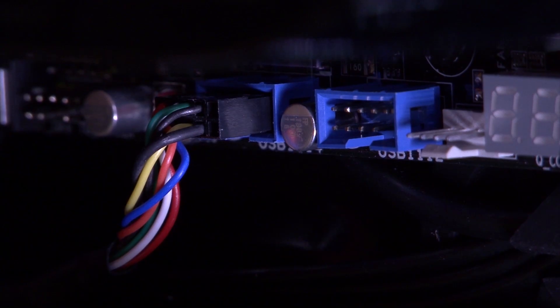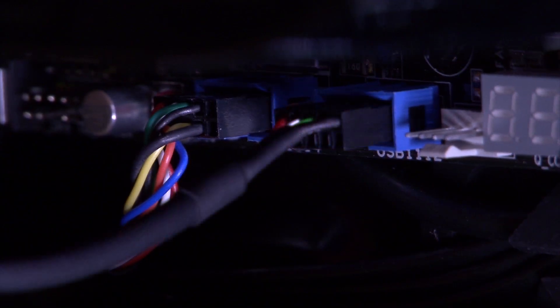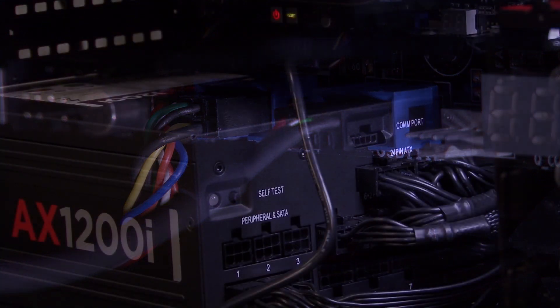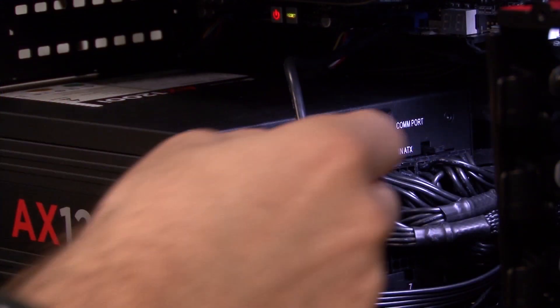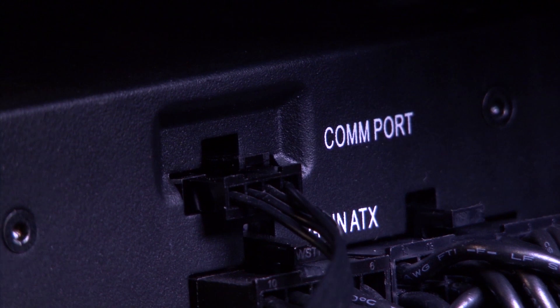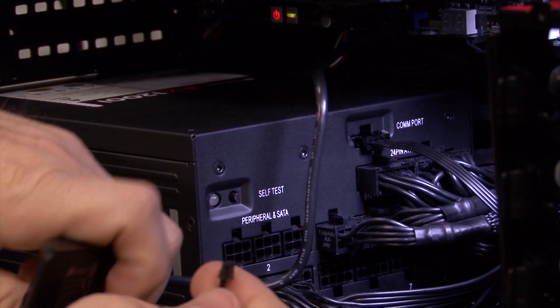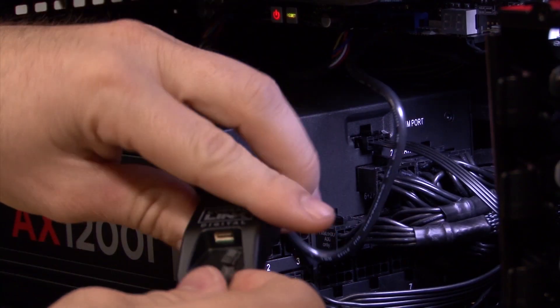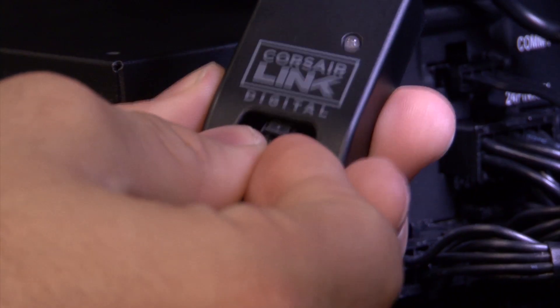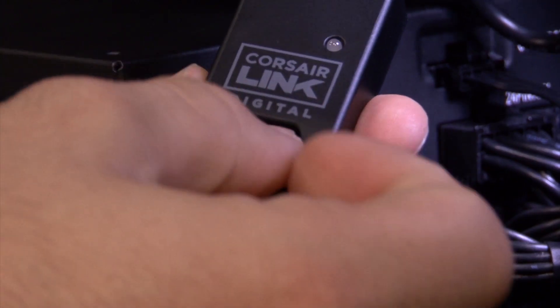Our system doesn't have a commander so we're using the USB adapter to connect the AX1200i's Corsair Link interface directly to the motherboard so the Corsair Link dashboard software can recognize and control it. Of course both cables are included.